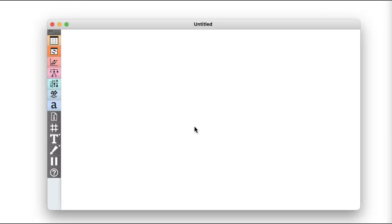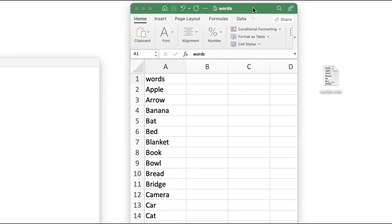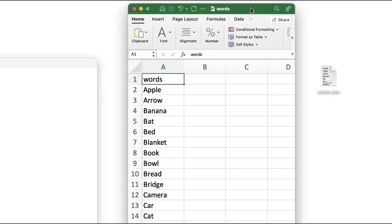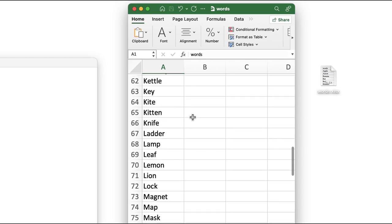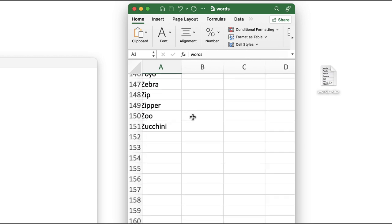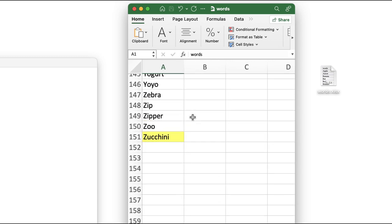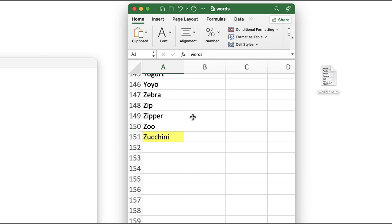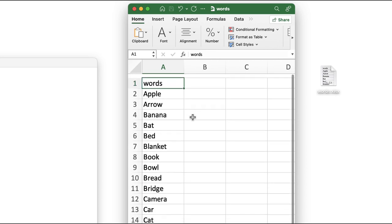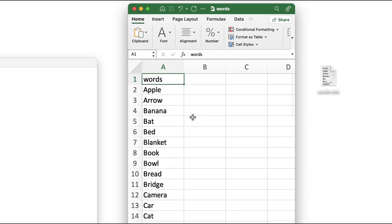Let me start with a simple example. I have an excel table with a list of 150 words ranging from apple, arrow, and banana to zoo and zucchini at the end. You can also find the link to this data set in the description.